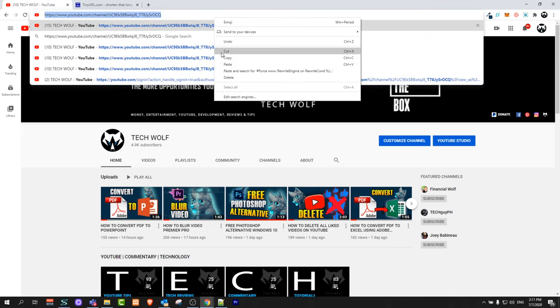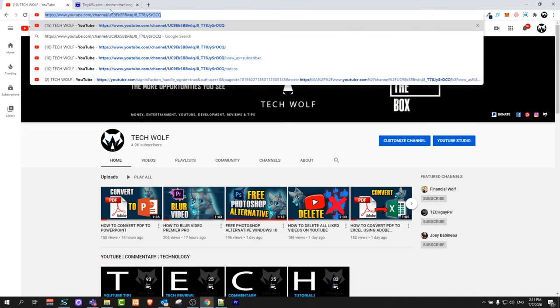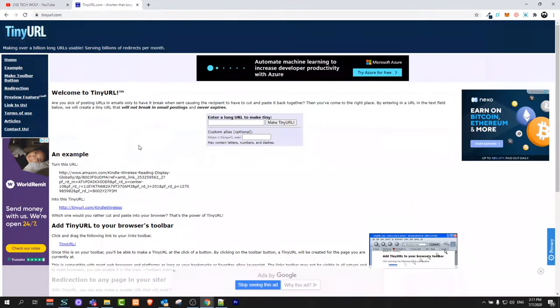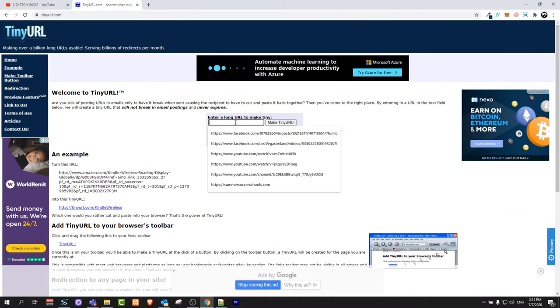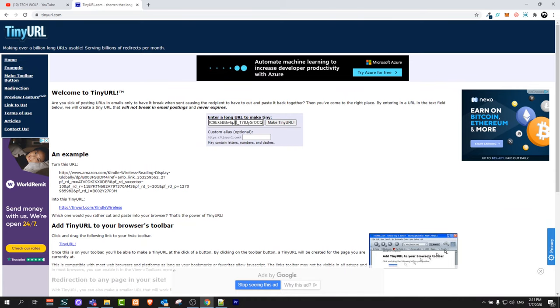I'll copy this link and go to the tinyurl.com website. Here I can paste this link, but instead of clicking on make tinyurl, in this box I will type in TechWolf.